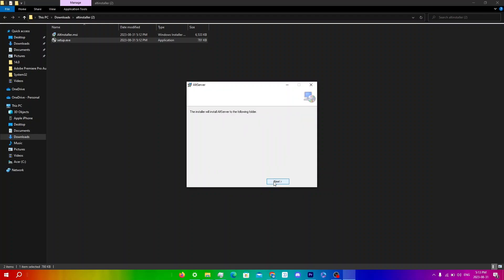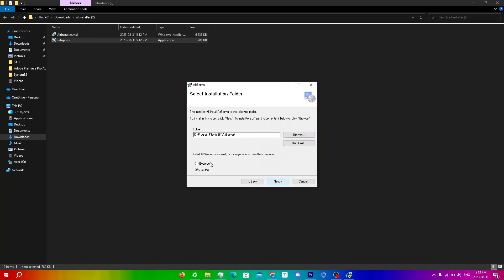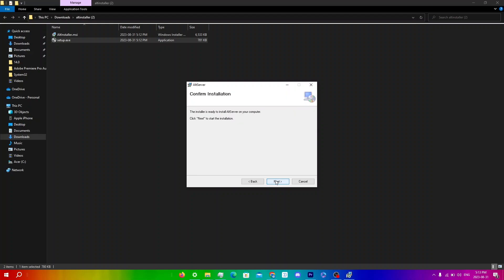Click Next, and you can also choose if you want to install it for yourself or for anyone — I'm just going to click Just Me and then click Next again. You will also get a User Account Control prompt, so just click Allow.